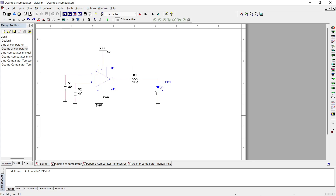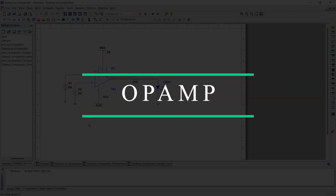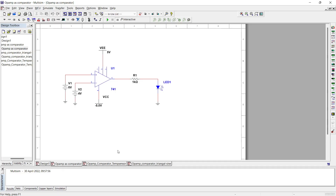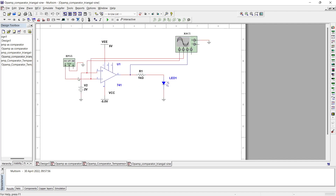In the previous video we saw a simple circuit of an op-amp as a comparator, and then we saw a practical application of a temperature-based cutoff circuit using IC741. We are using this op-amp IC741 as a comparator, providing cutoff based on the temperature reference. In this video, we are going to compare triangular and sinusoidal waveforms with the reference signal and check the output.